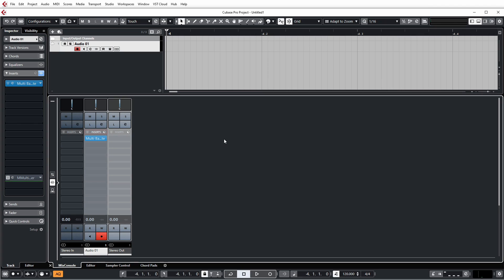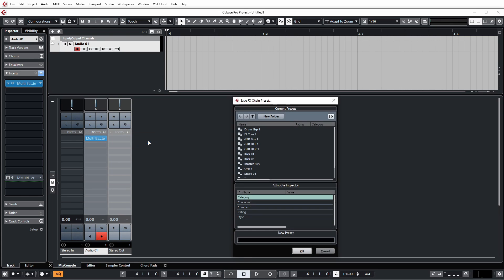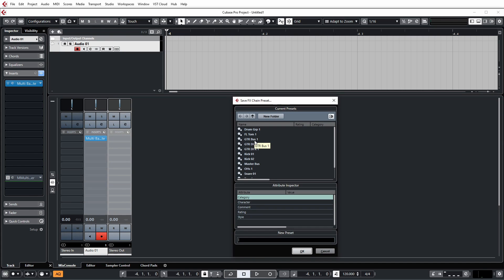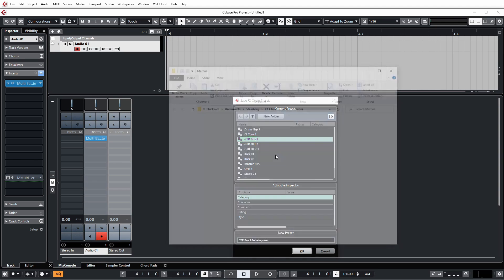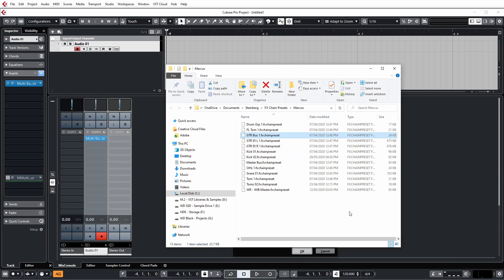Now, the quickest way to back these up is by literally clicking on the Select Presets box next to the inserts, going to Save Effects Chain Presets, and then just right-clicking on one of your presets you've already saved in the past, and then go to Show in Explorer. This will open the location of where all of your Effects Chain Presets have been saved that you've custom made.